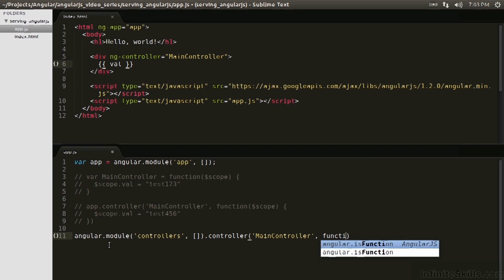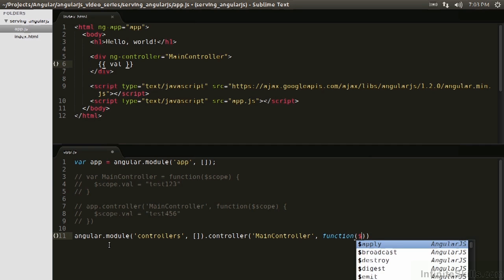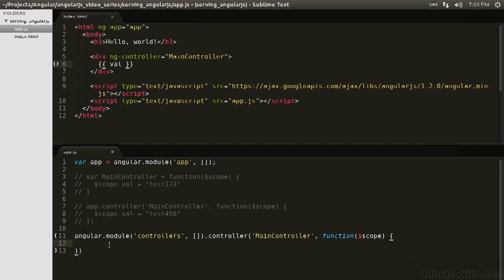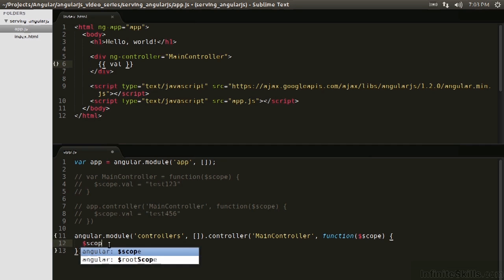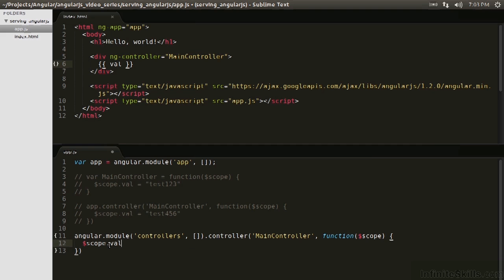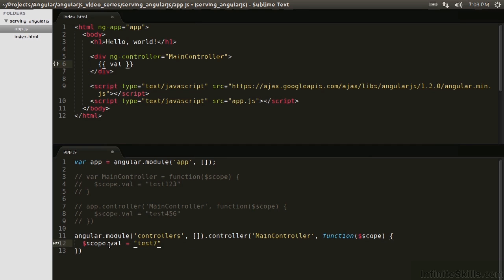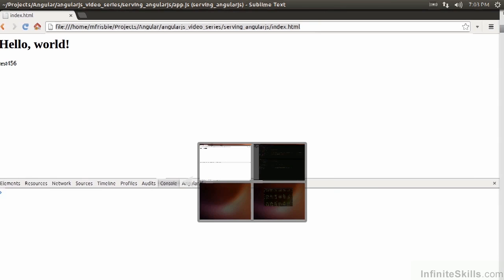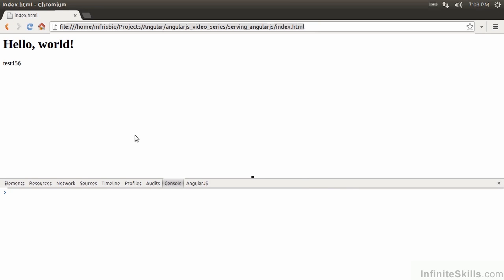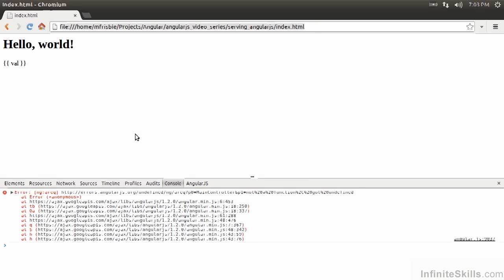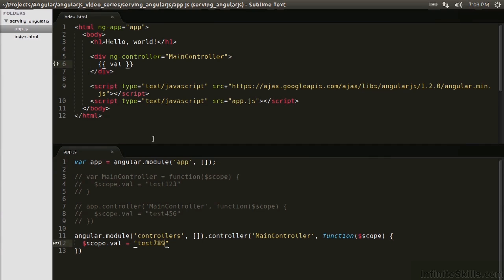and then the function, inject scope, and then $scope.val equals test789. So we've declared a module, declared a controller on that module, injected scope, and then set a val on the scope. So let's see if this works. So it didn't work. Why didn't it work? That's because we didn't add the dependency to the application.